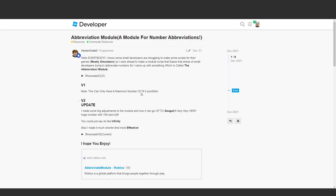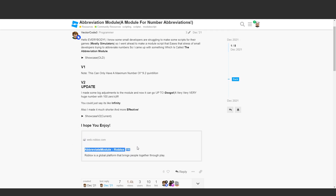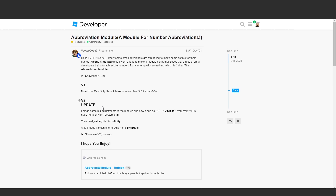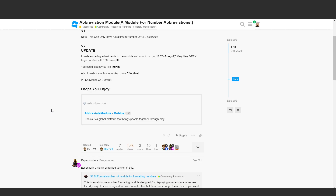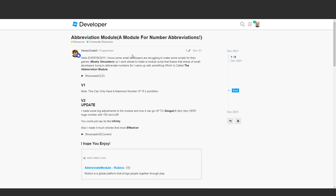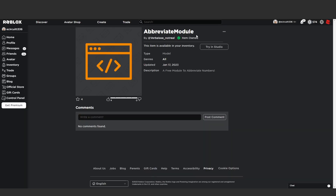First of all I need to thank VectorCode3 on the developer forum because he actually came up with this abbreviation module and this is where I'm getting it from. We could do it ourselves but making it a module script means every text label we wanted to abbreviate would require copying and pasting all the code. Instead I found this abbreviation module - you'll be able to find the link to this forum in the description, and I'll also paste the raw code into our Discord server.